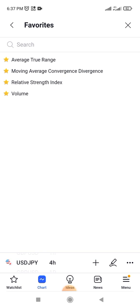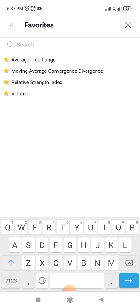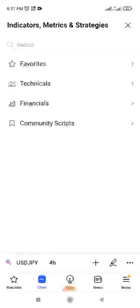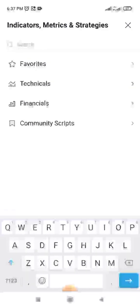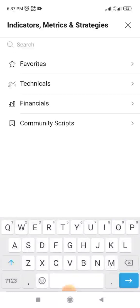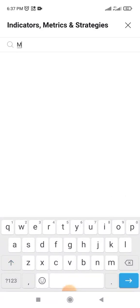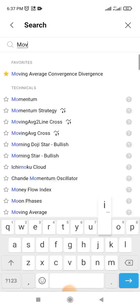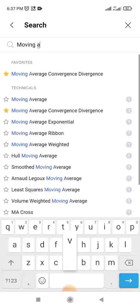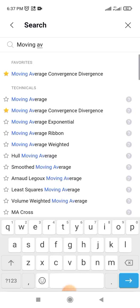Any indicator you want, you can find it this way. If you want a Moving Average, you just type 'Moving Average' here. As you can see, it pops up. The reason it's starred is so it appears in Favorites — any one you star here will appear in your Favorites.